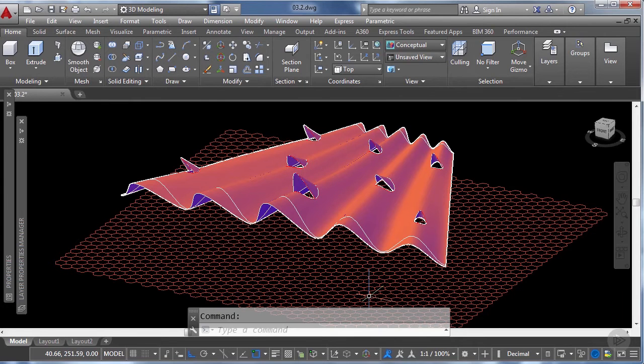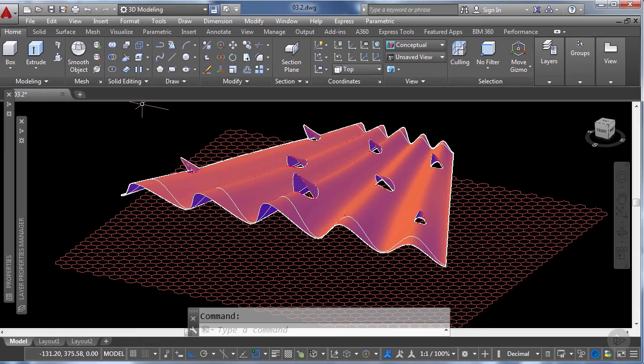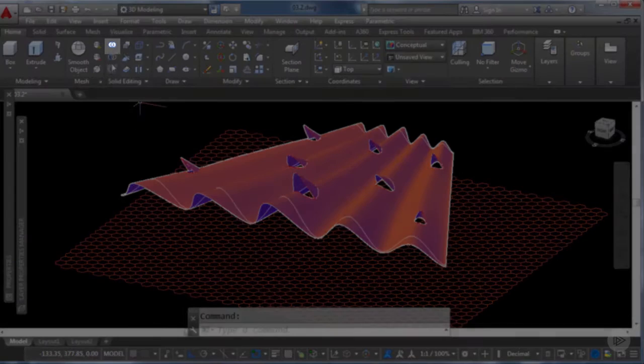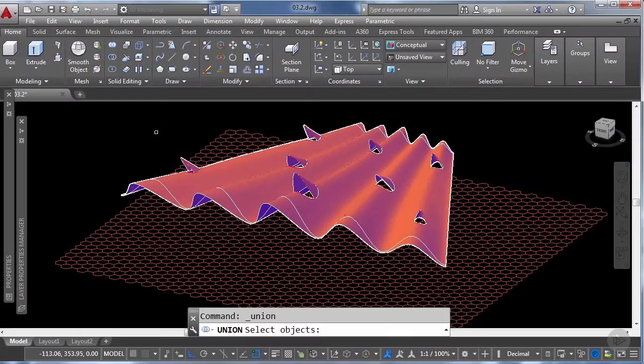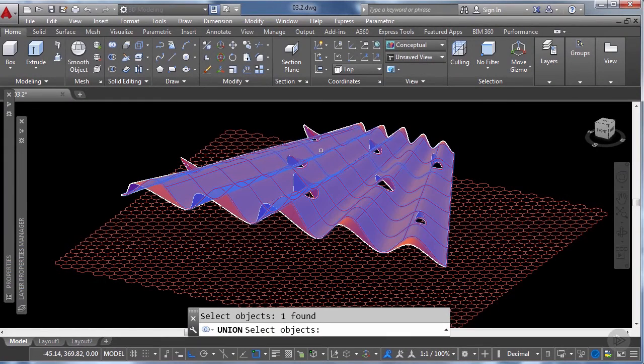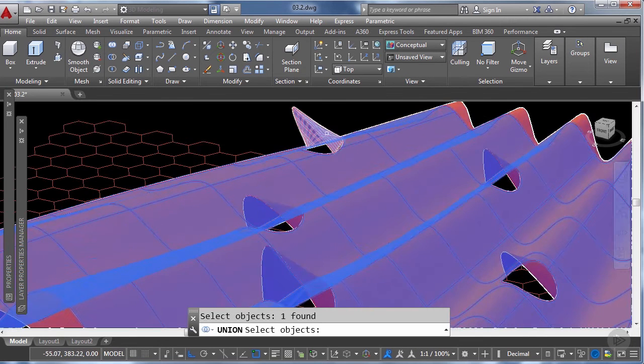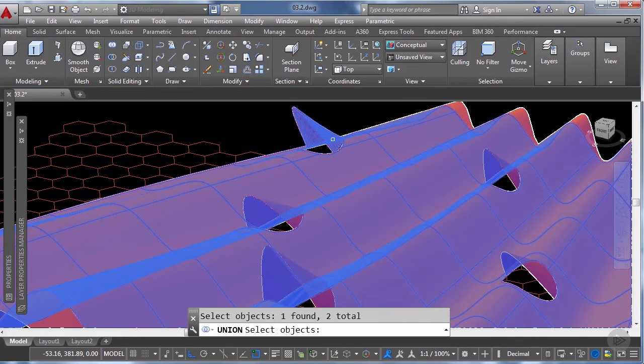So we're going to join the surfaces using the union tool that you will find under the solid editing set of tools in the home tab of the ribbon. So let's click here and what we're going to do is select a couple of objects. So first the main surface of the roof and then one of the skylights cover and then click enter.